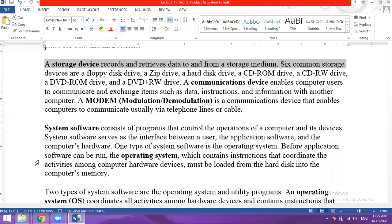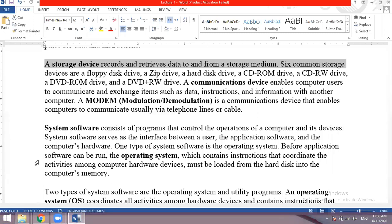A communication device enables computer users to communicate and exchange items such as data, instructions and information with another computer. When you need to share data from one computer to another, you can share instructions, messages, files, videos, email, and pictures — but this doesn't work without a communication device.